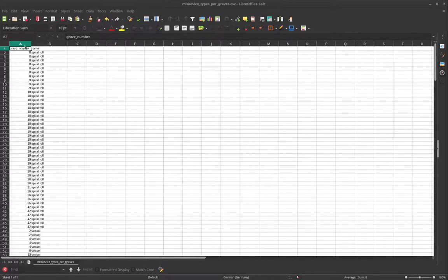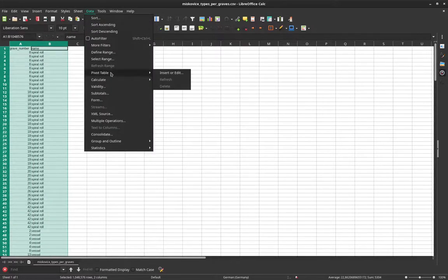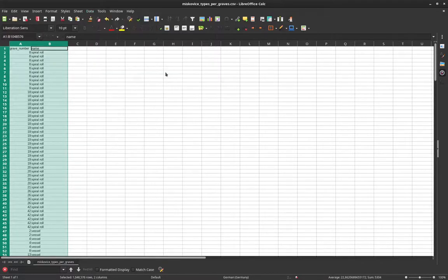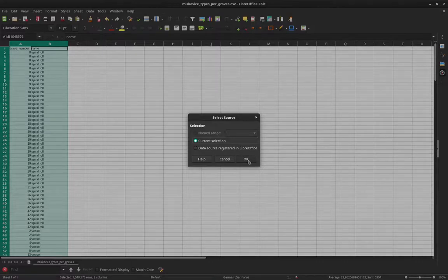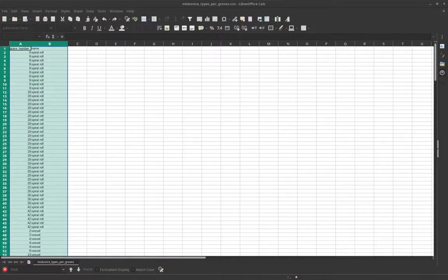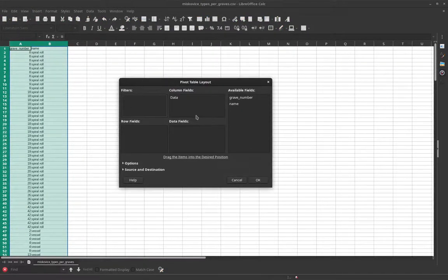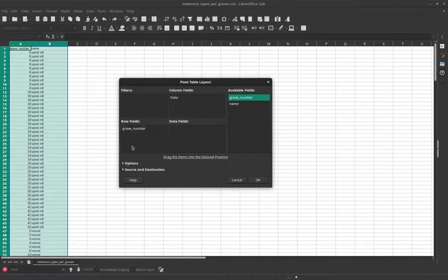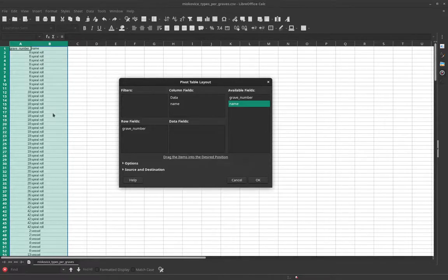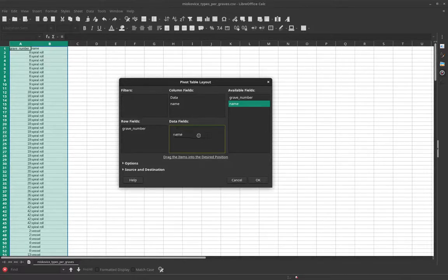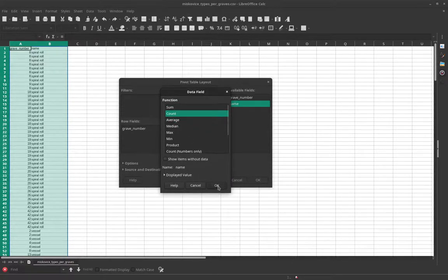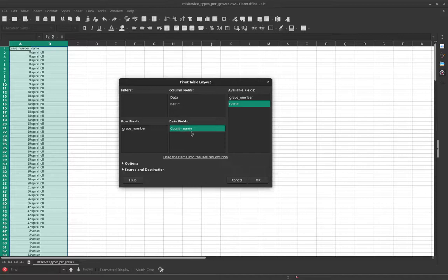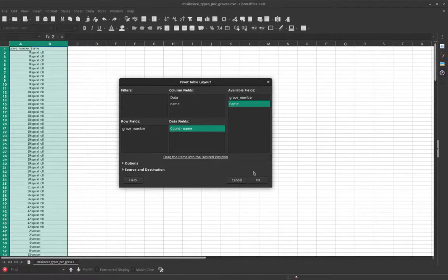So here with my data, I start with creating a pivot table. And I have already selected the relevant columns here, so I just say OK. And now I have this dialog here where I can say the grave numbers should be in the rows. The names of the artifacts or types here should be in the columns. And at the same time I will count how many artifact names are there for the individual grave numbers per column here, per artifact type.